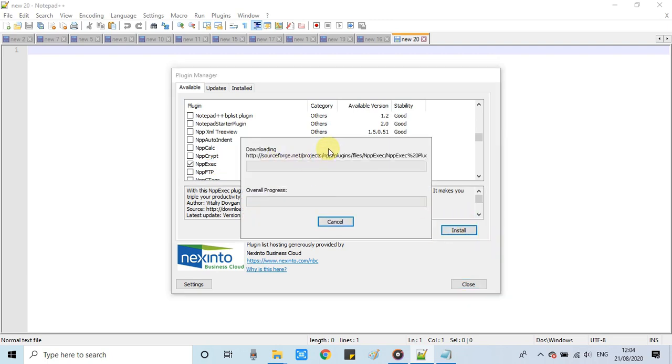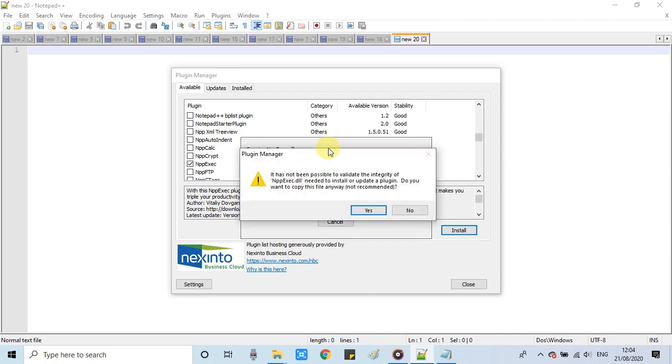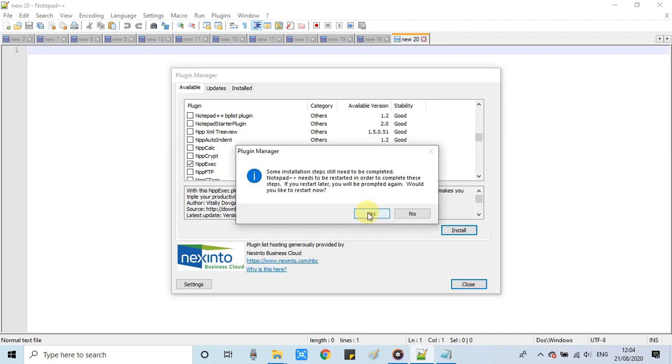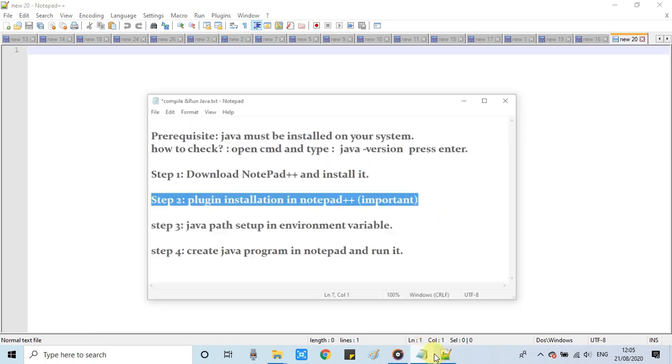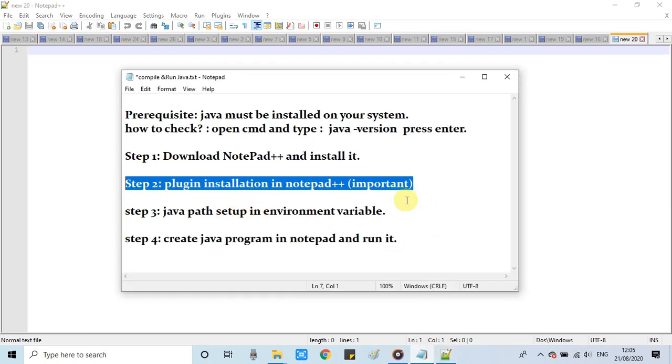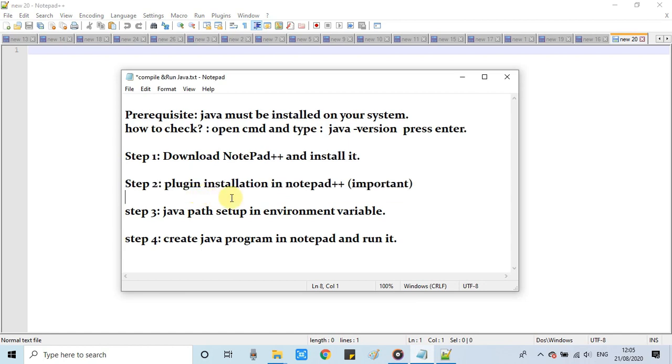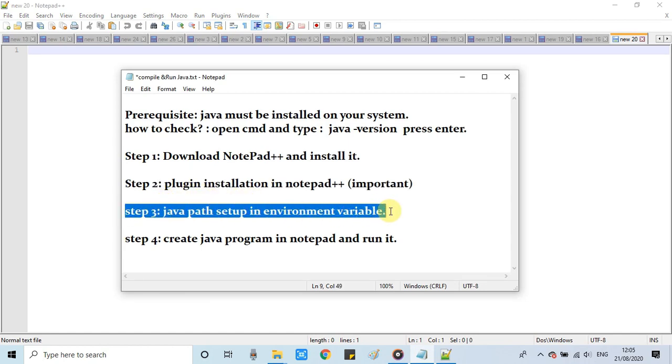The downloading and installation will start. This will not take much time and you will get this prompt message. Click on Yes. After that, your Notepad++ will be restarted. We have completed step 2. Now we will move to step 3.